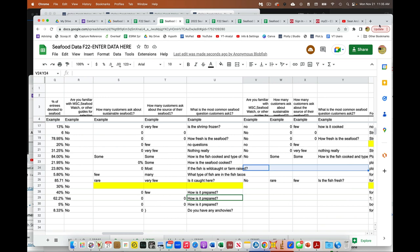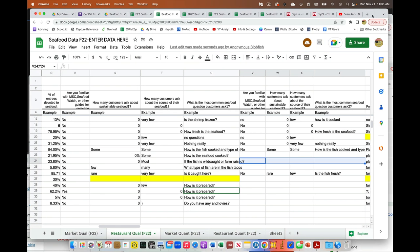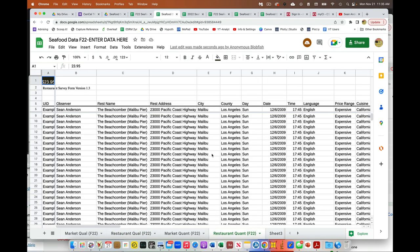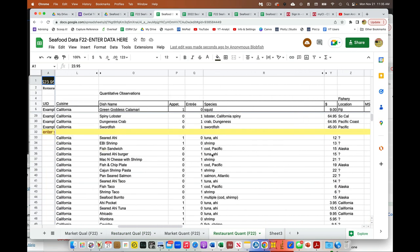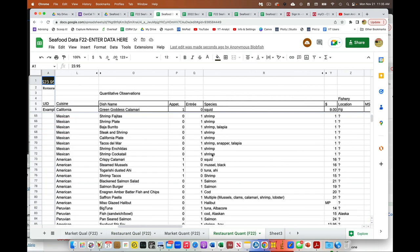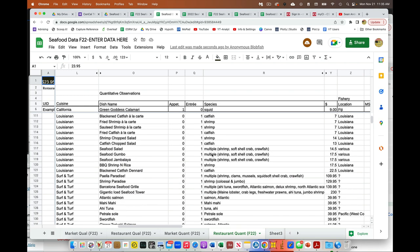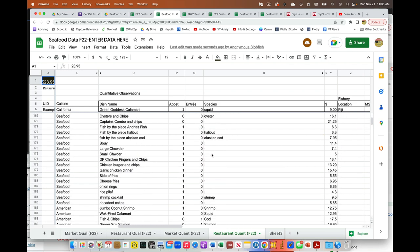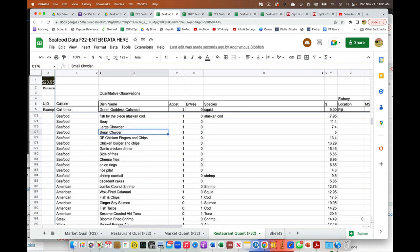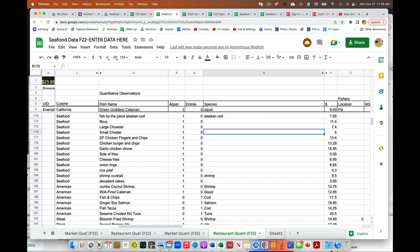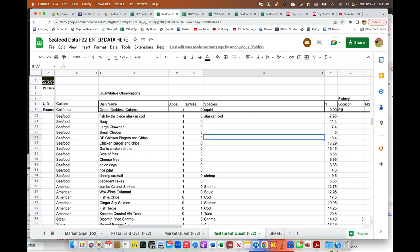And the only other comment I had is in the quantitative stuff, everything that's going in here should have something entered into the species. So for example, this large chowder, it's probably clams. It could be unknown clam or just clam. But everything should have been entered in there.